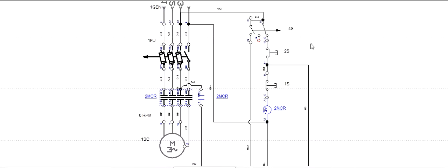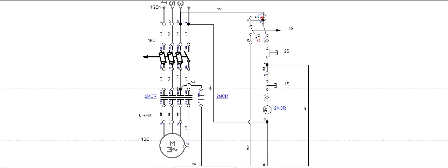And then the control side. I have this two position switch, like auto and manual. By default it is on manual position. This is a normally open contact. This is a start button, and then this is a stop switch. And this is the coil for this contactor.